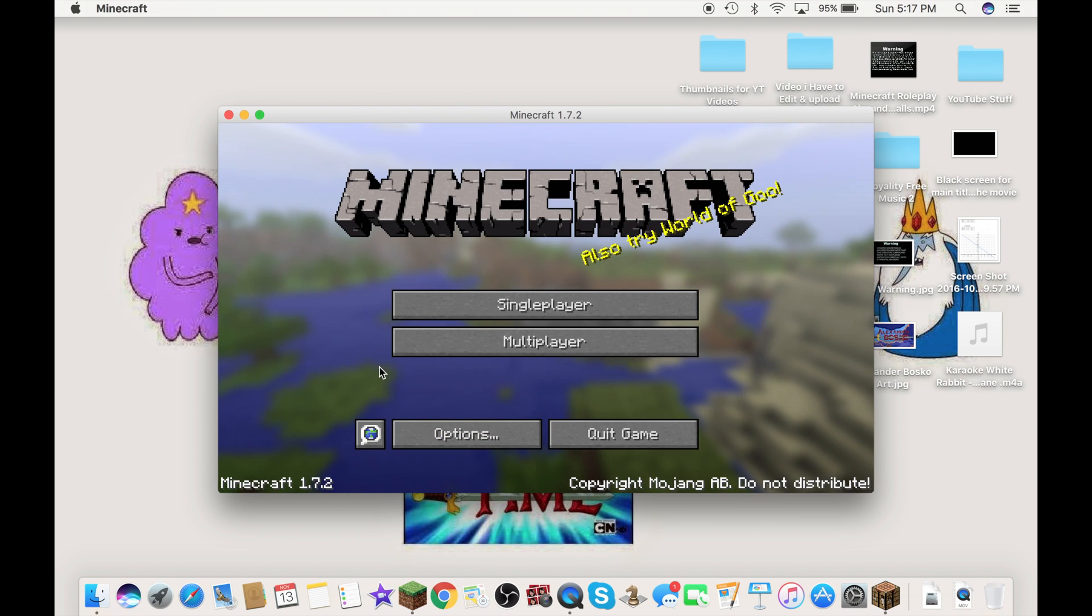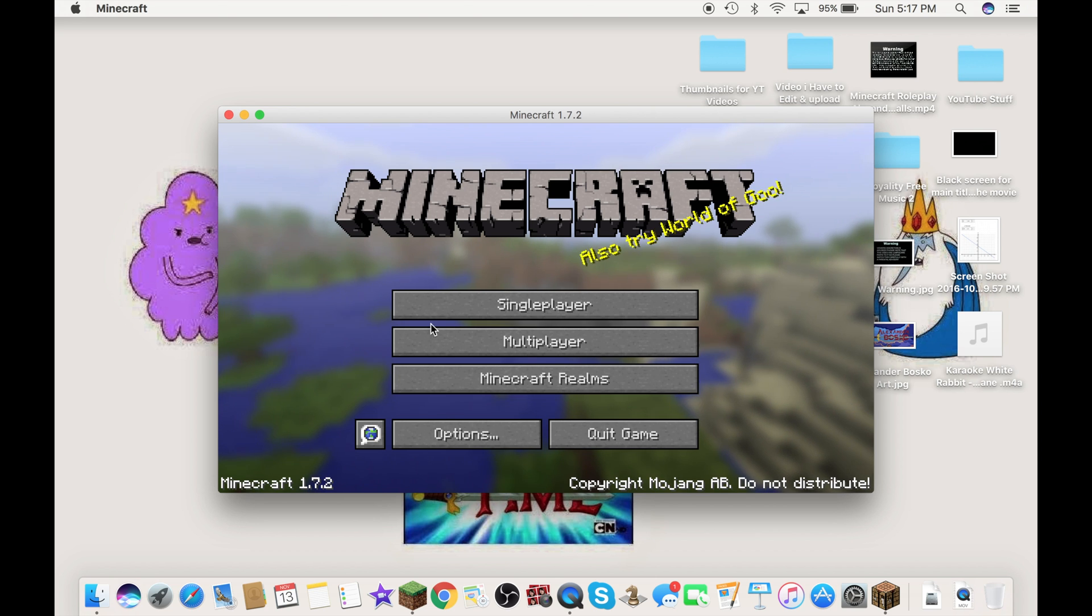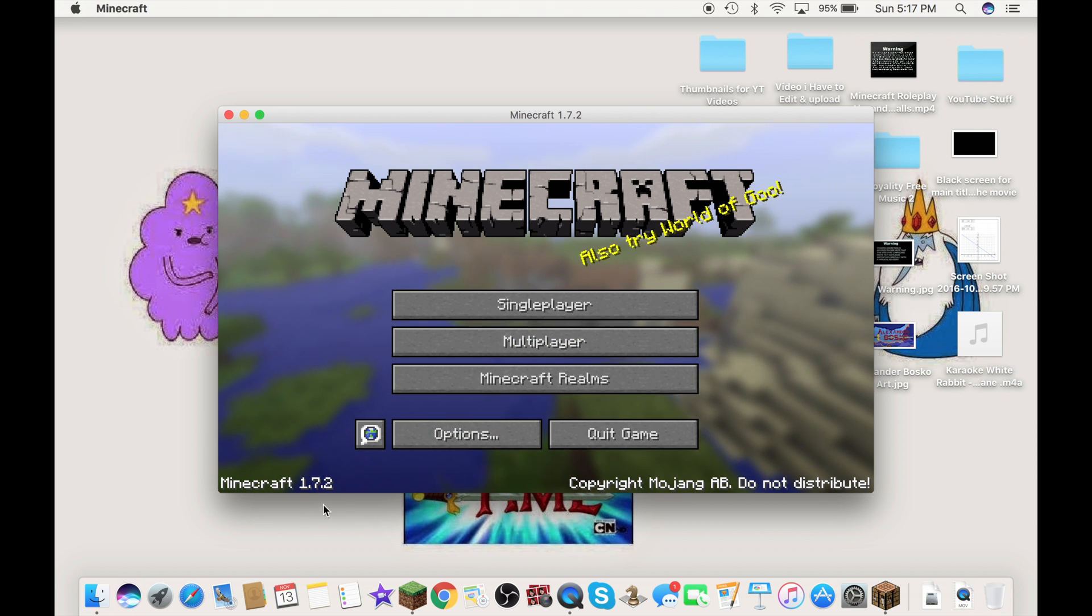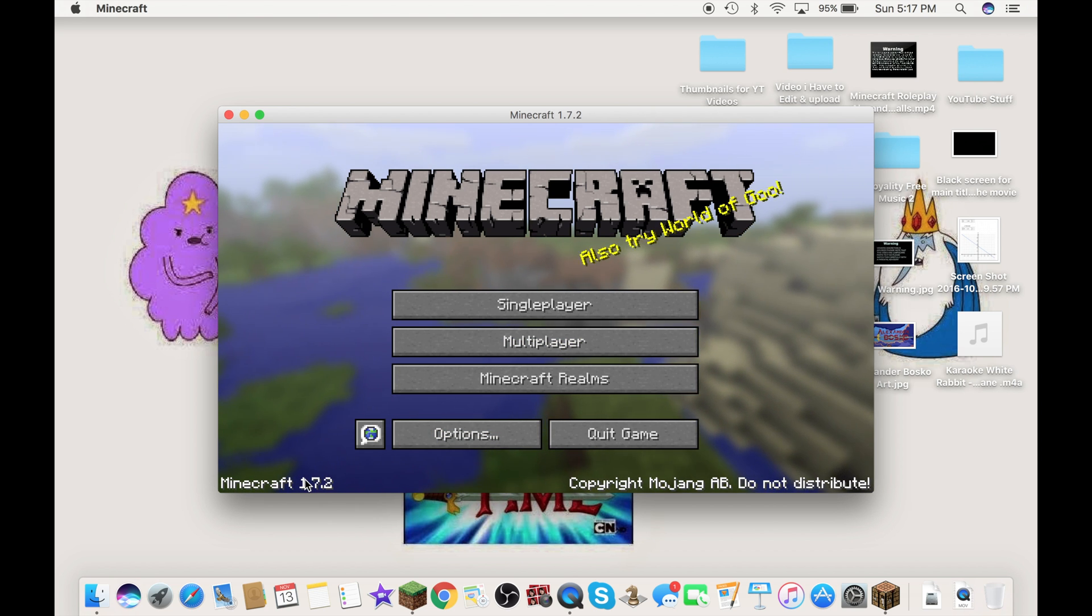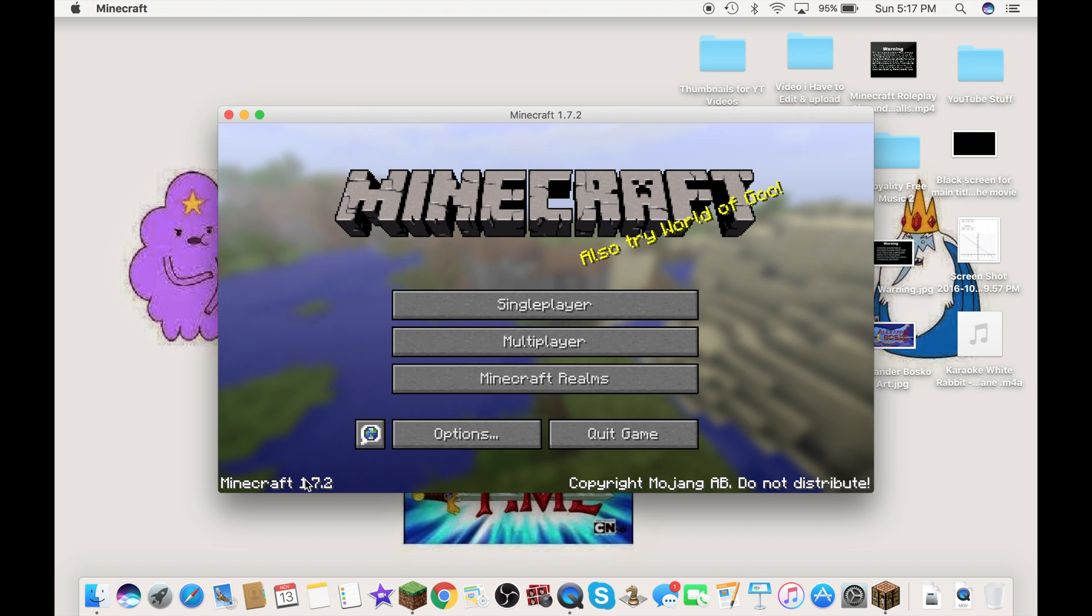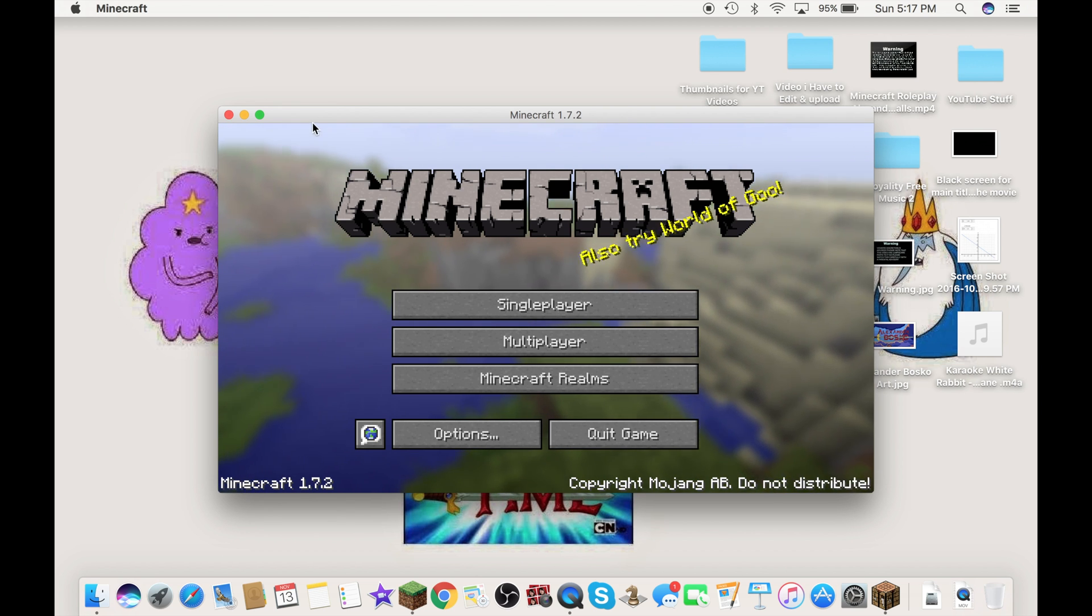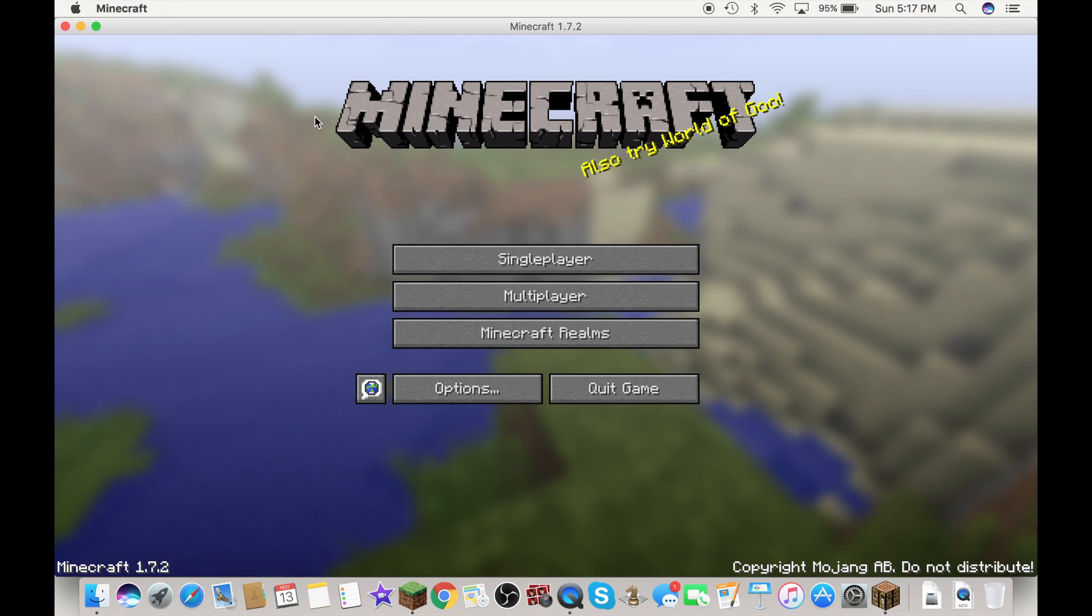It shows up the old Minecraft logo if you update to this version, as you guys had seen already.